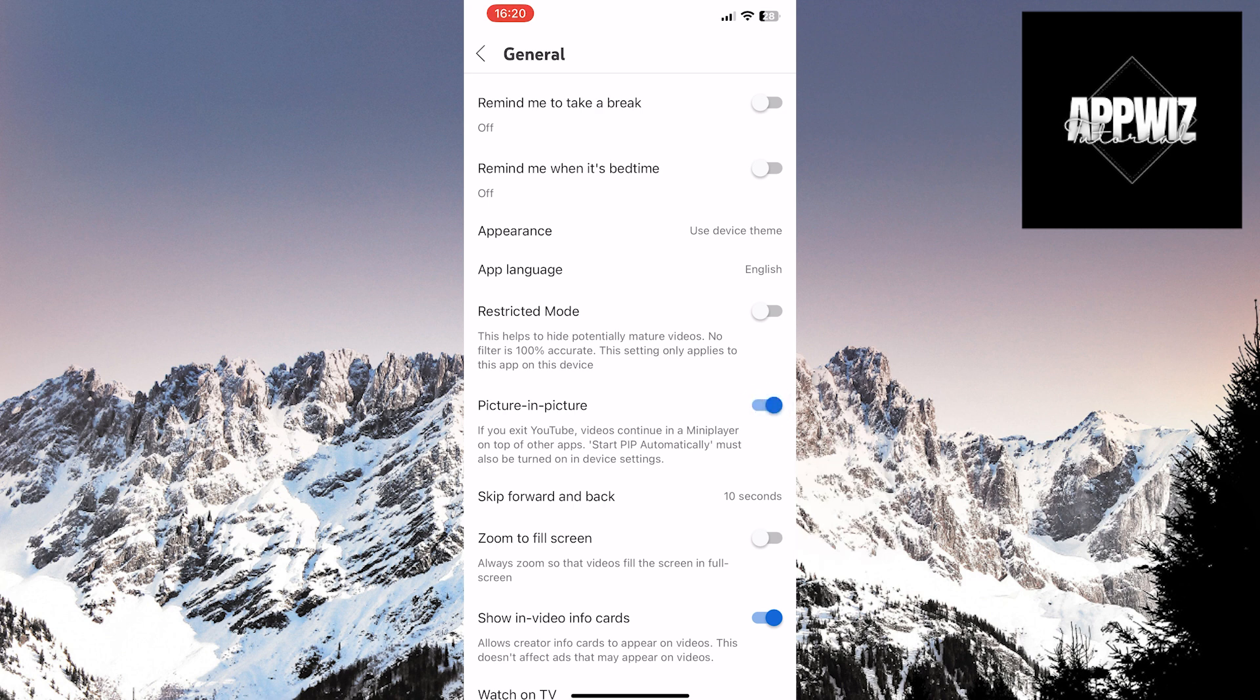Below, there is a description of this option stating that when you exit YouTube, the video will continue in a mini-player above other apps.